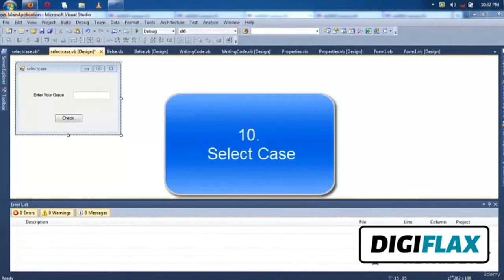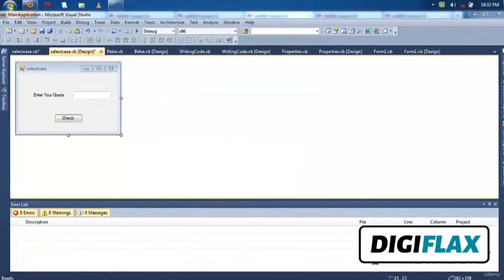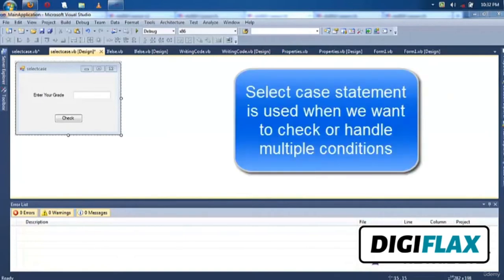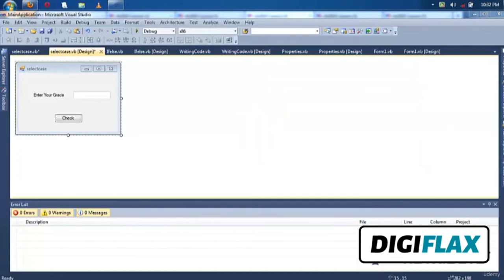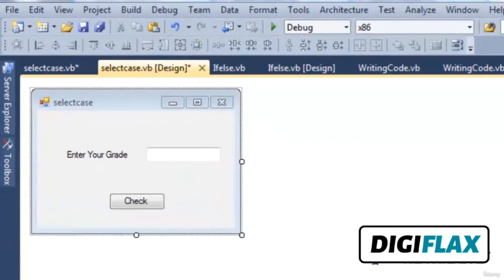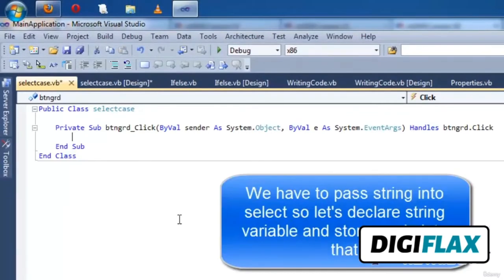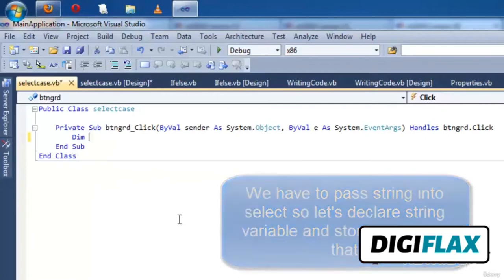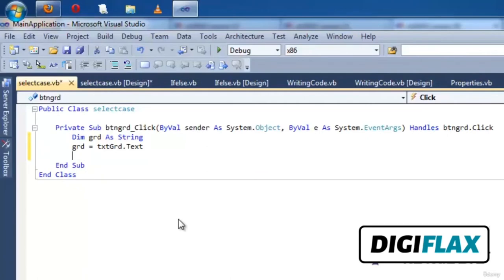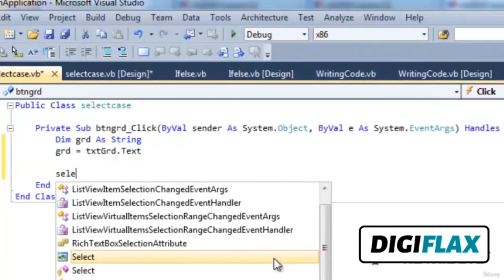Welcome friends. In this video we will learn the Select Case conditioning statement. We have already seen If-Else in the previous example. Select Case is used when we want to check multiple conditions. Using If-Else and ElseIf can be too messy when there are many conditions. In this example we want to check a class based on a grade — enter the grade in a text box, click Check, and it shows the class based on the grade.